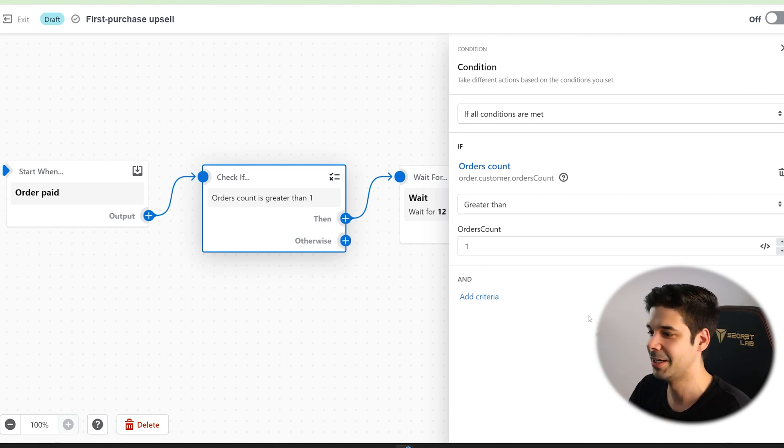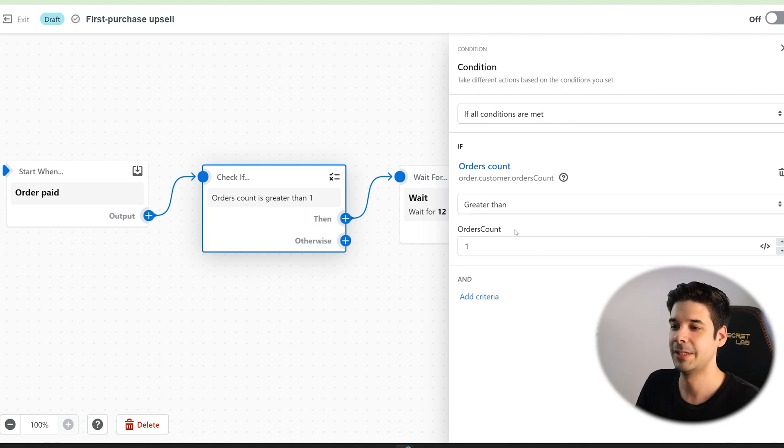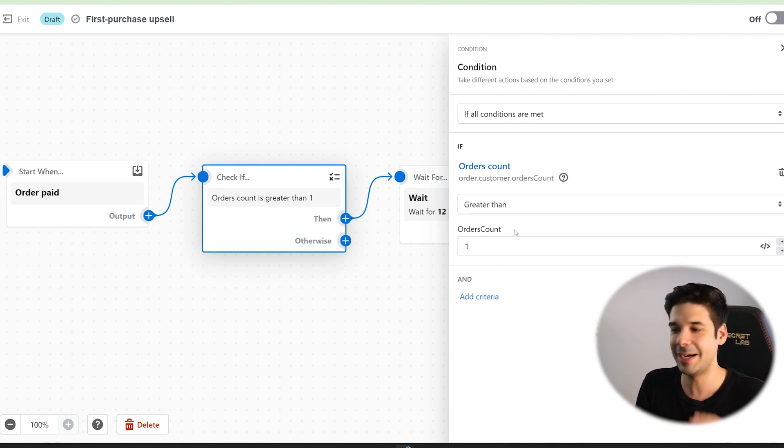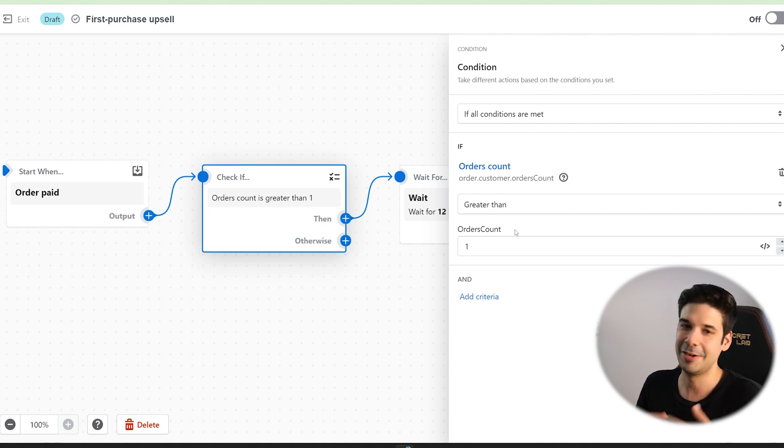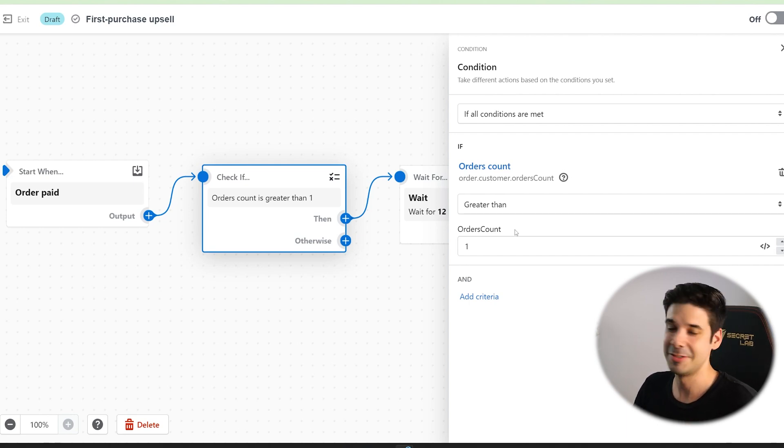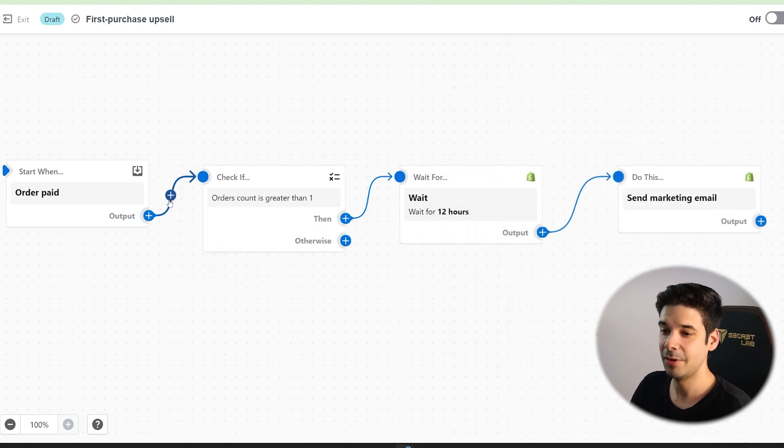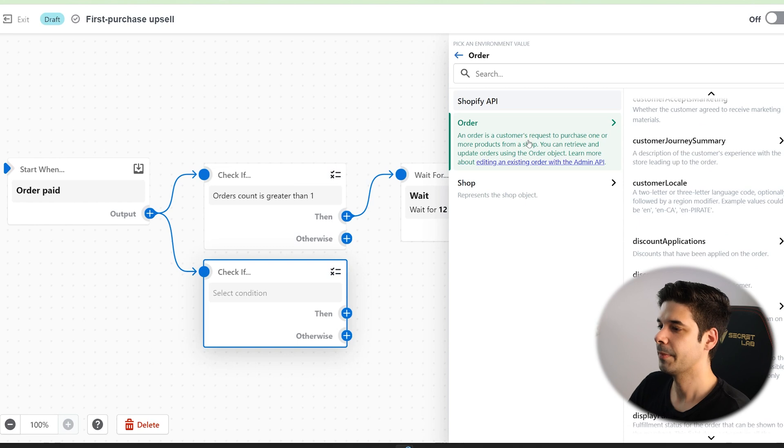And you can go crazy with this. Let's say that you have one unique email for the first time that they buy, the second, the third, the fourth, you can go really crazy with this. You know, it just will take a lot of time. And also look at this. The level of personalization that you can have is amazing.